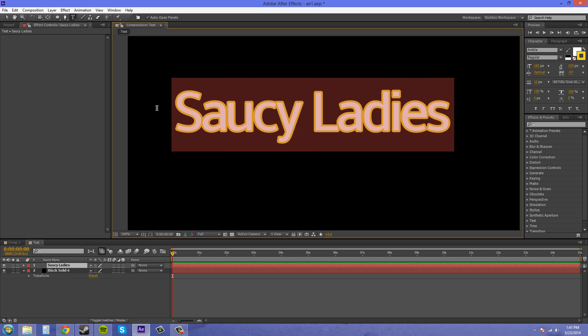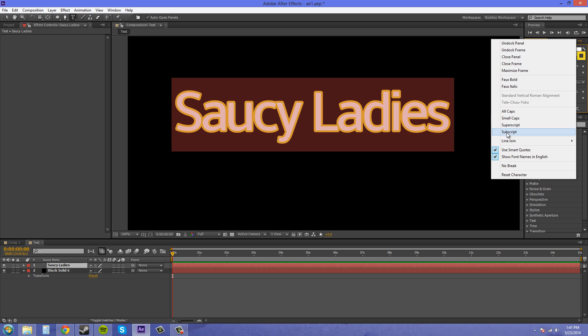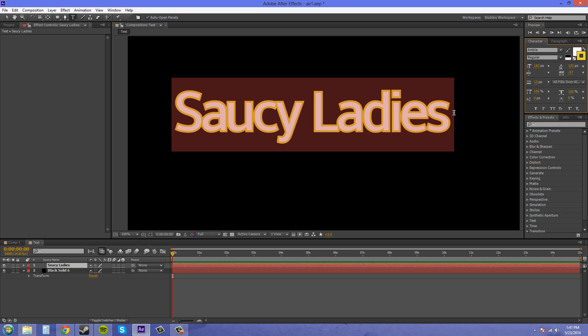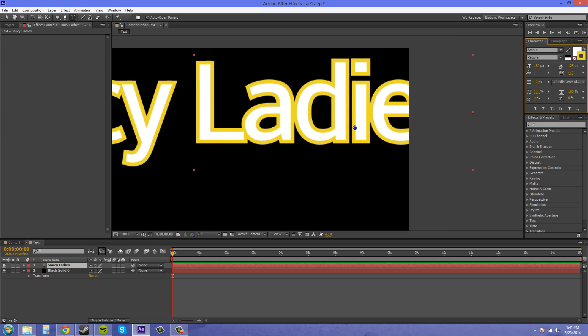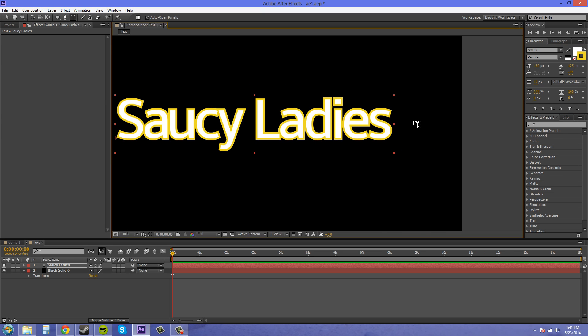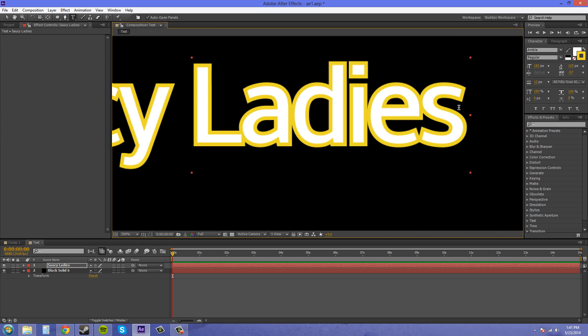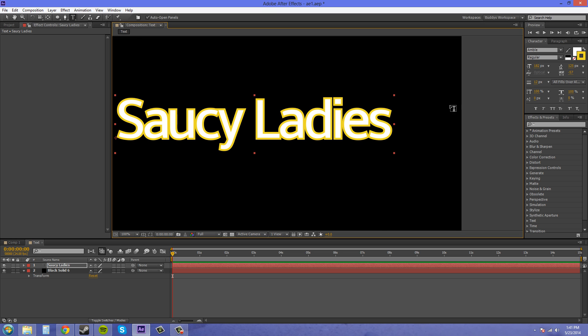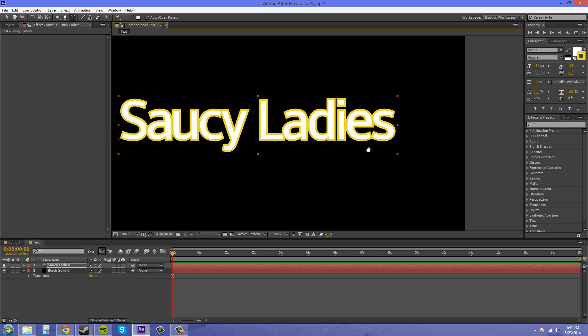Yep, I've got to select it. So you've got to select your text, come down to Line Join. If I select Miter, look at the edges of the stroke. Just focus on maybe this corner of the S where my mouse is. You can see that it's now squared off. And that's what Miter does.